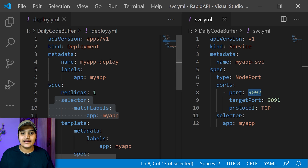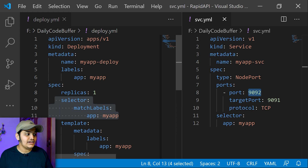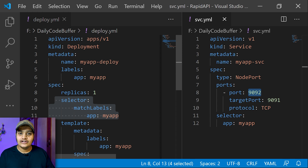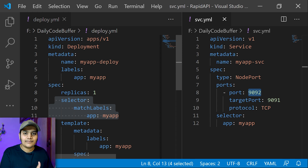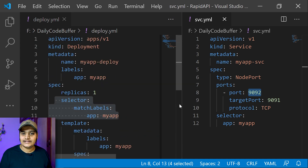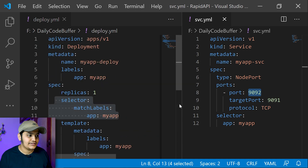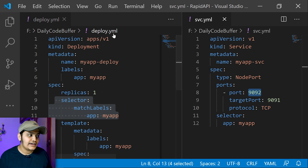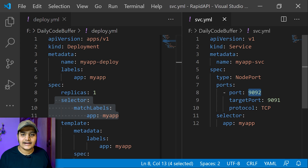You can see that this is how we can create configuration files. It may look overwhelming, but it's very easy — each component just has a specific kind, metadata, specification, and status. Let's go to the command prompt and create a Deployment first, then create the Service.